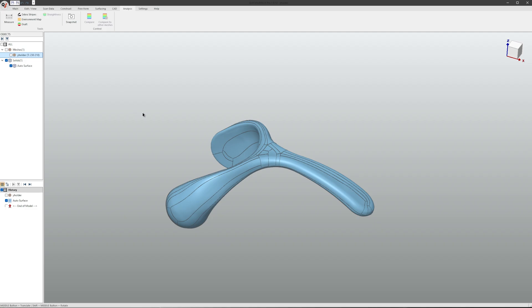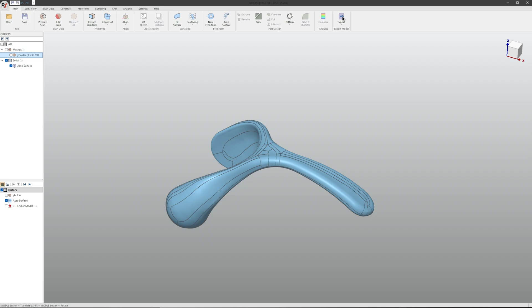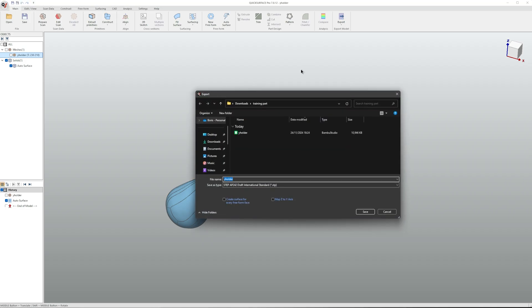If you're happy with your results, simply go to Main, Export, and save it in whatever format you wish.